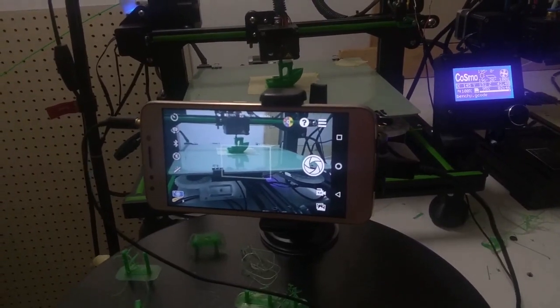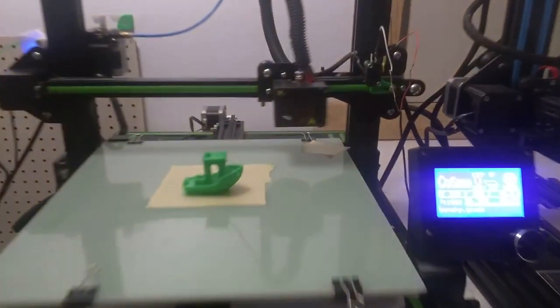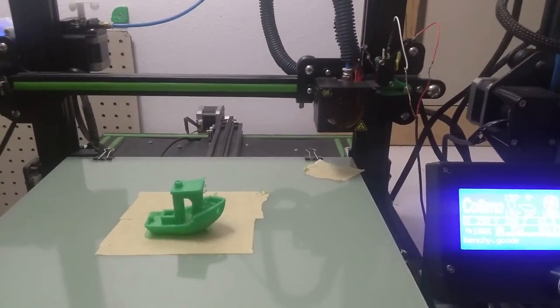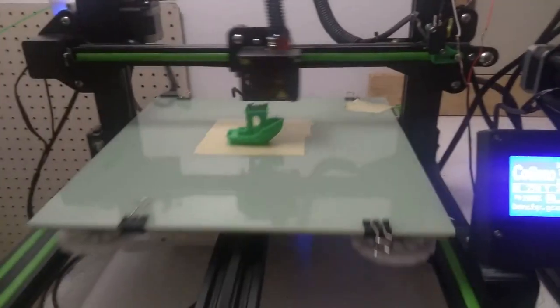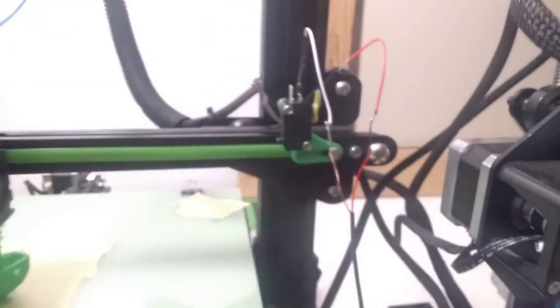And here it is. This is all put together and in action. You can see the printer head moves to the right after each layer, triggering the camera.